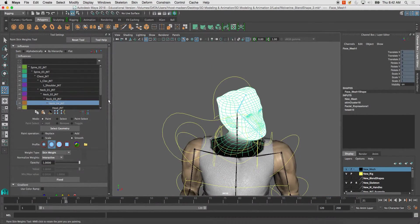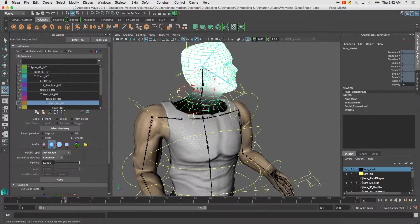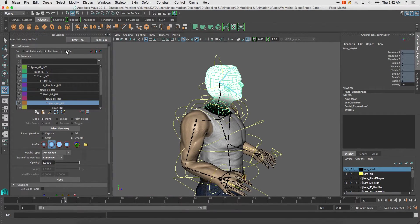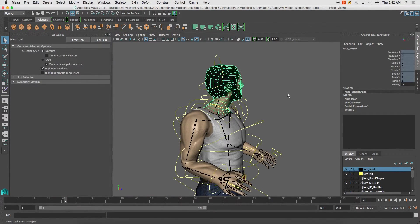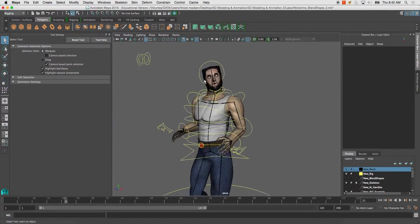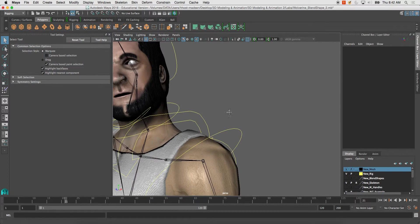Other than that, besides actually just changing the poses, painting the weights, that's how you go about doing all of that.